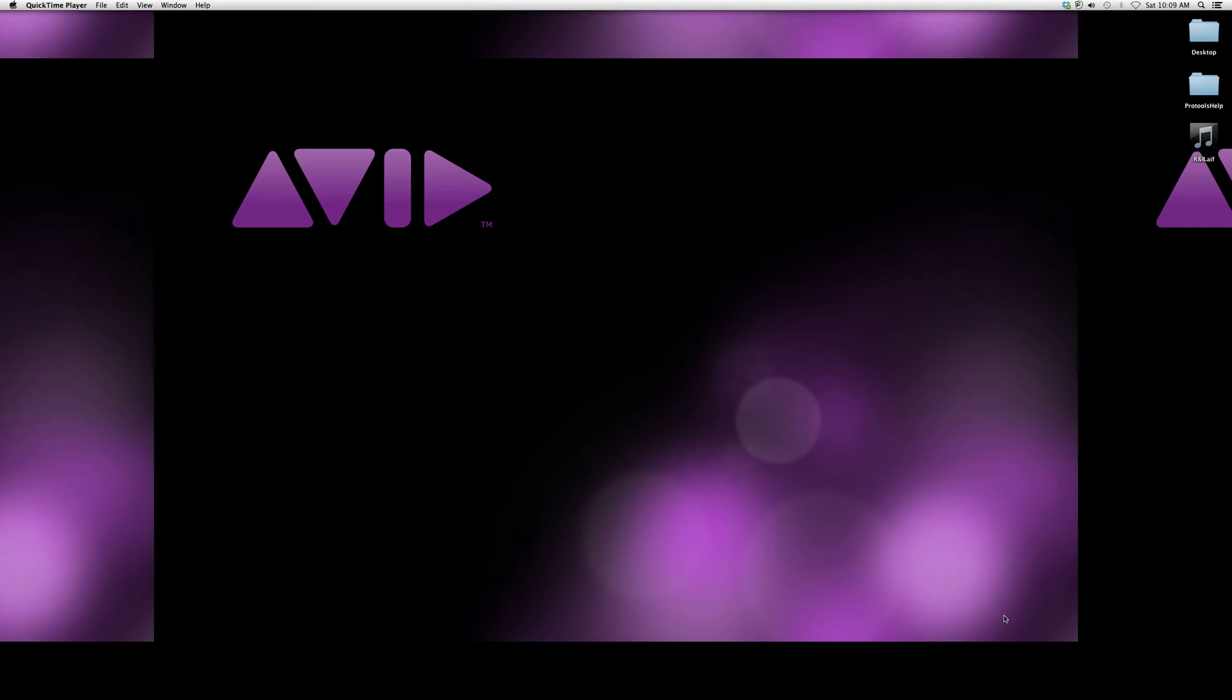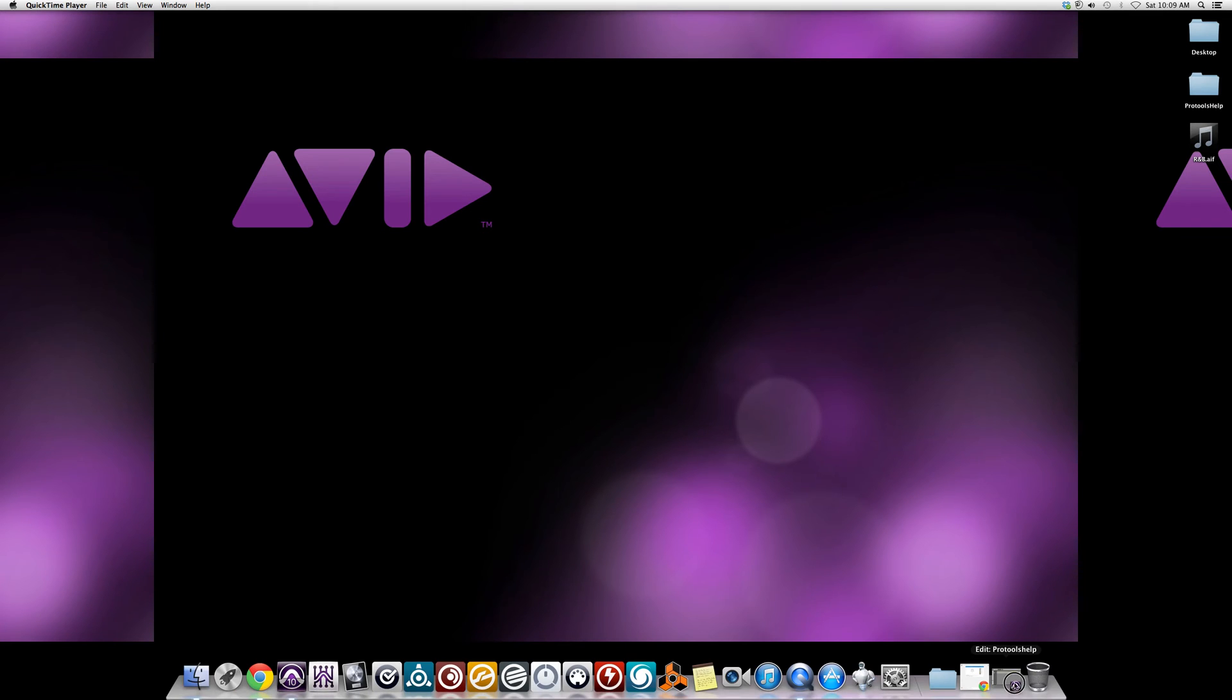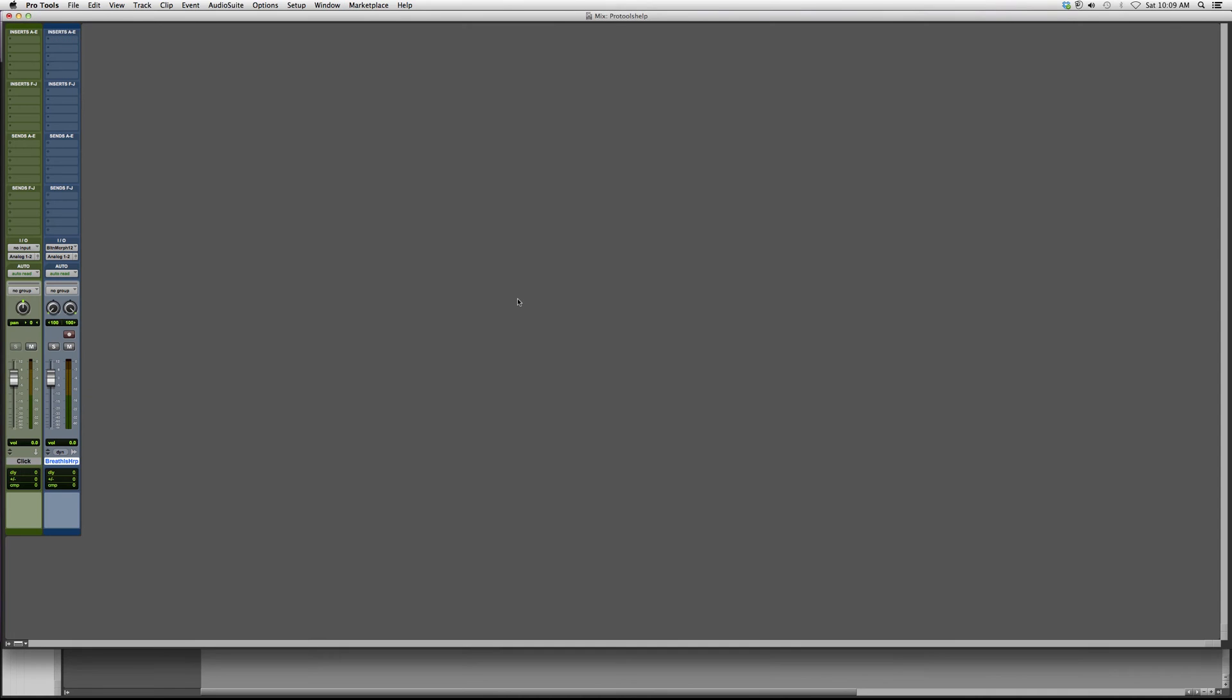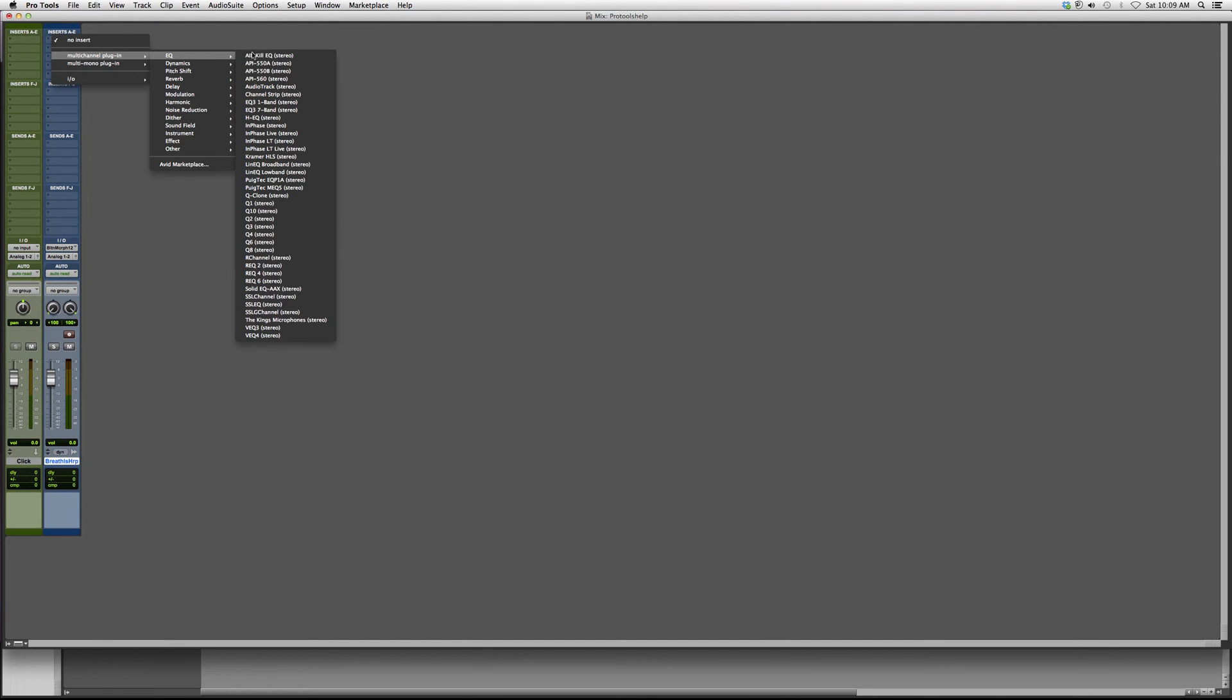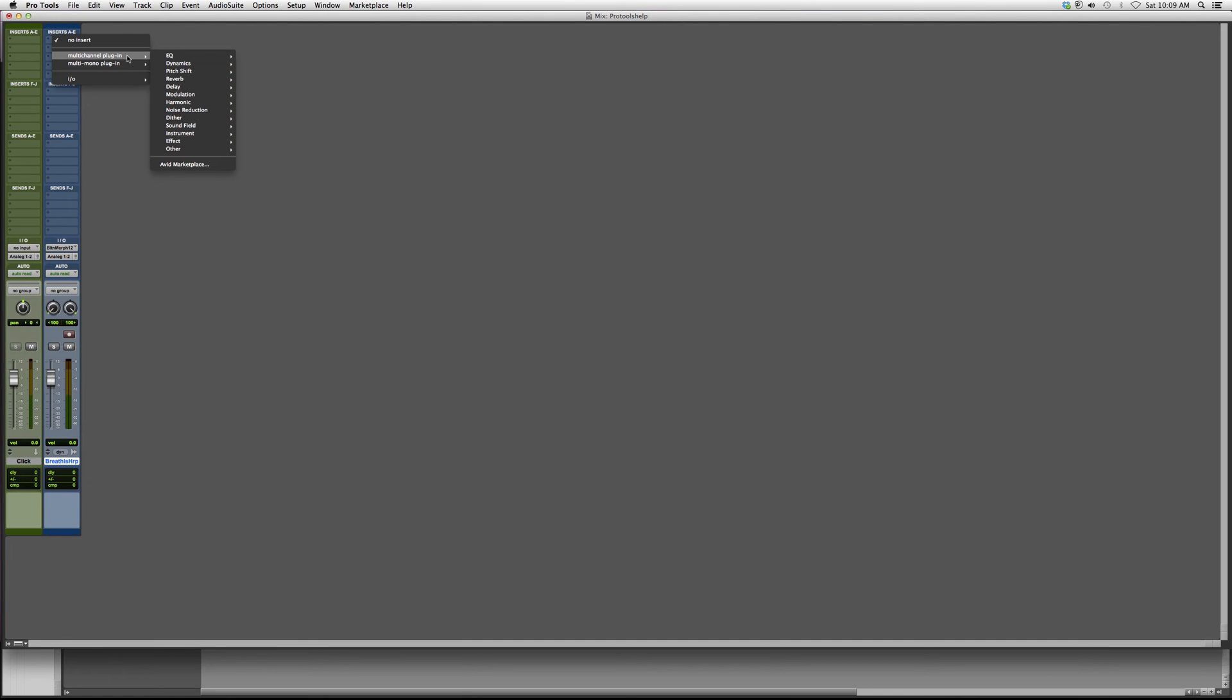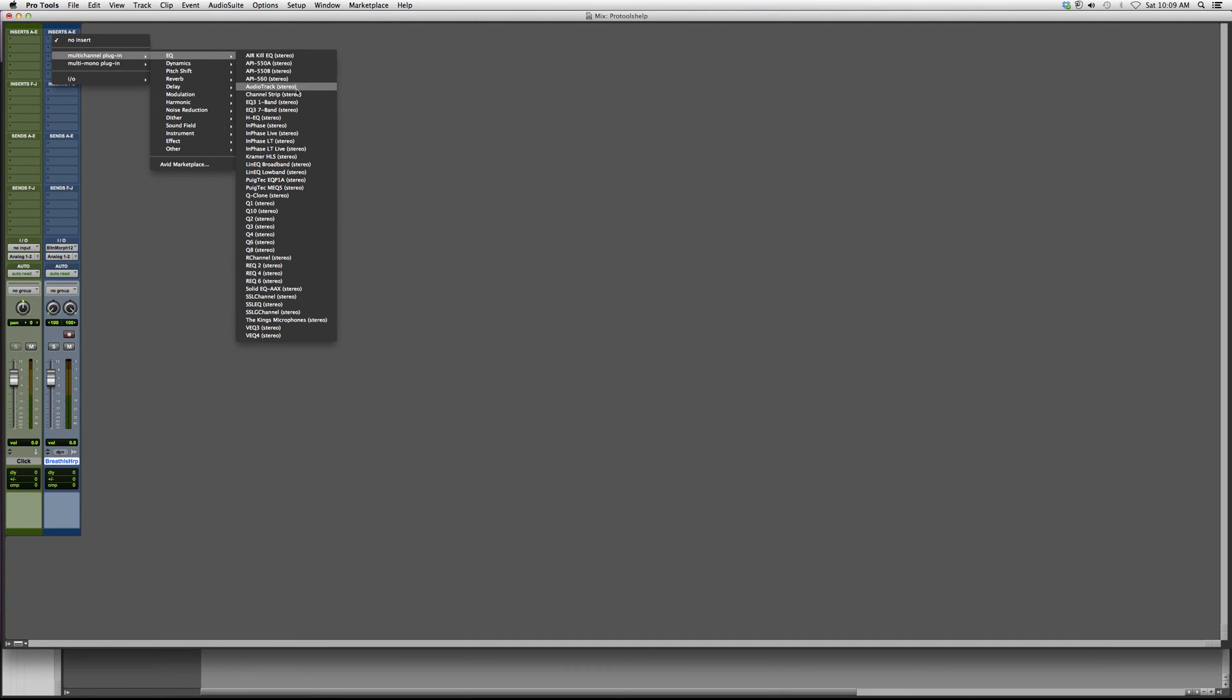Let's go into my Pro Tools session. Go to Insert, multi-channel plug-in, EQ, and we're going to go down to... here it is, multi-channel, down to... there it is.